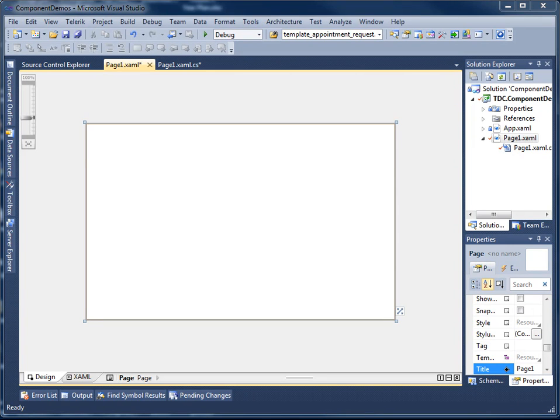In this video we're going to demonstrate how to use the TDC Odonogram control in a WPF browser application. The first thing we're going to do is open up a brand new WPF browser application and simply use the default page that is created for us.